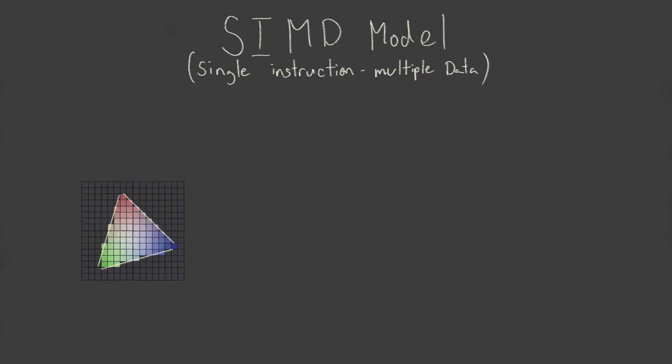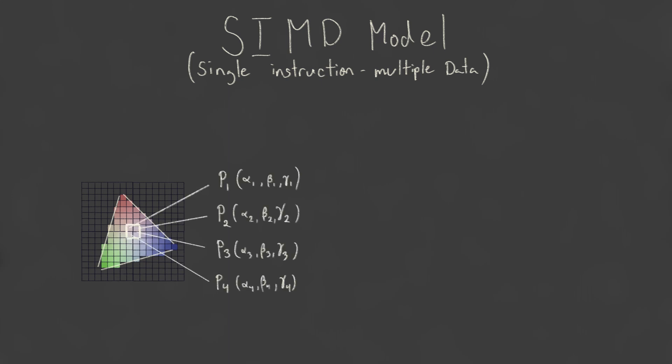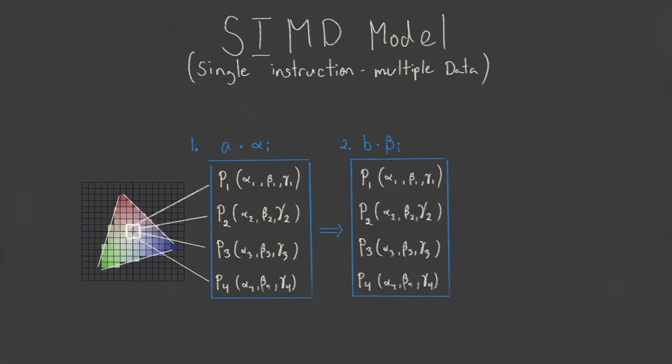So for example, imagine it takes a group of fragments. The size of this group is dependent on your specific hardware. Each fragment has a different input of barycentric coordinates. The device can first calculate A times alpha, but for the entire group simultaneously. Then in lockstep, it proceeds to the next instruction, B times beta, for the entire group. Then C times gamma, and so on until the entire interpolation calculation has been completed for all of the fragments within the group.